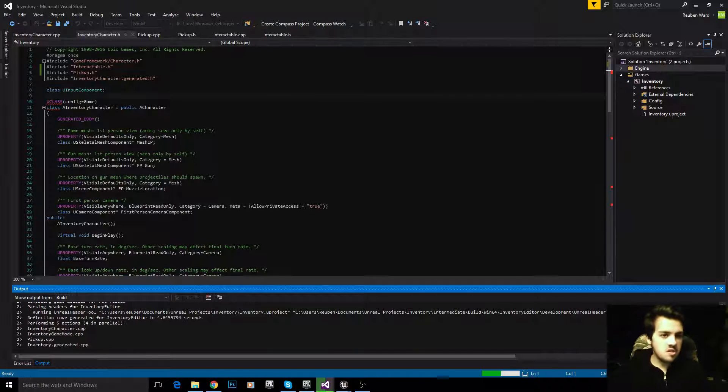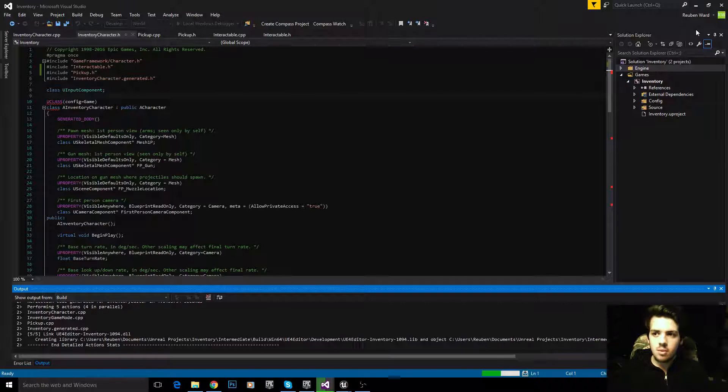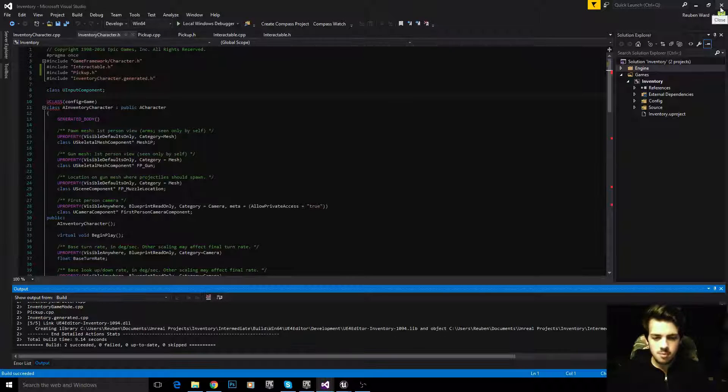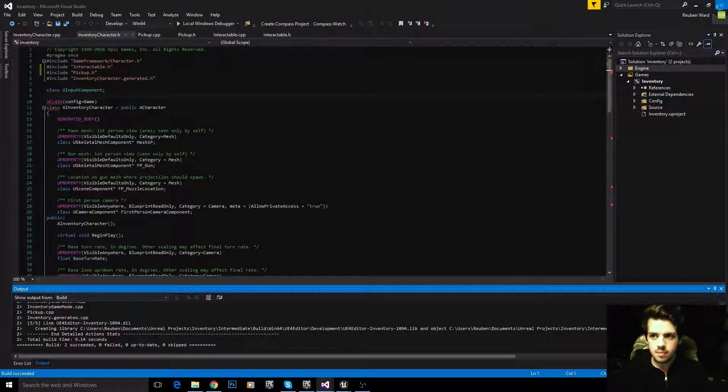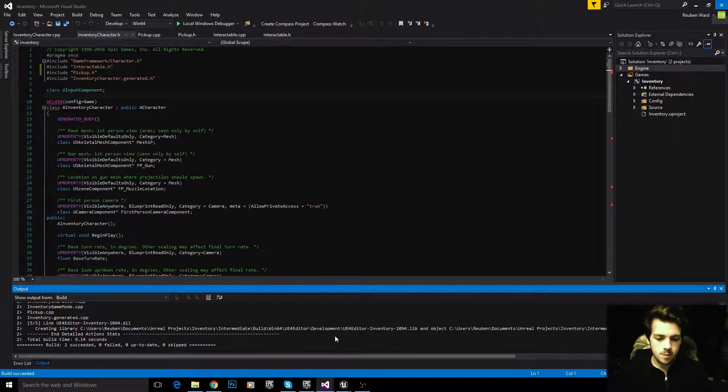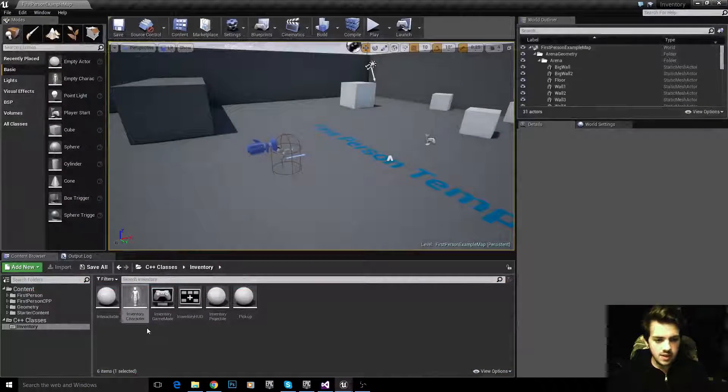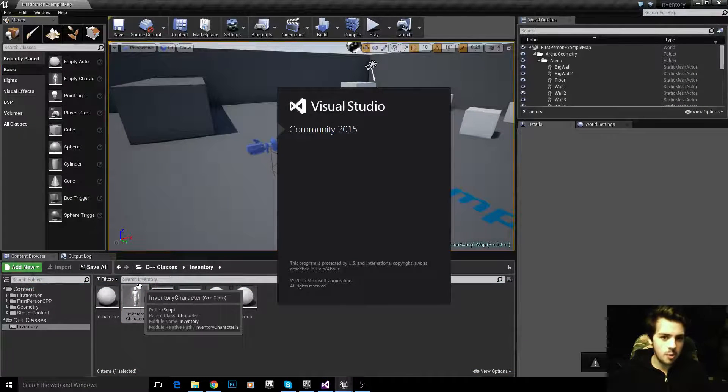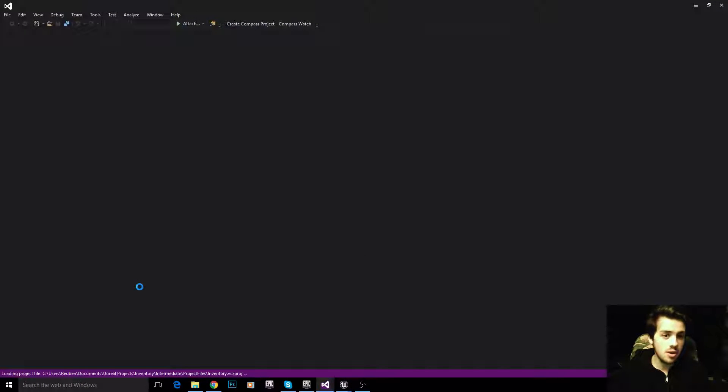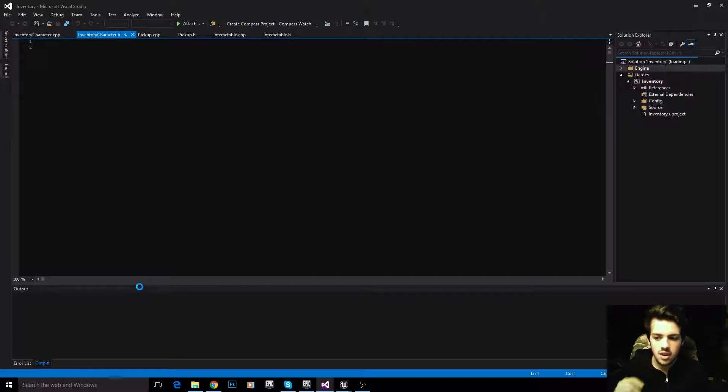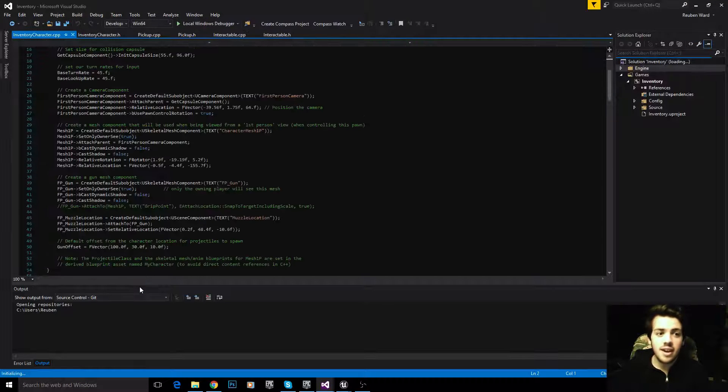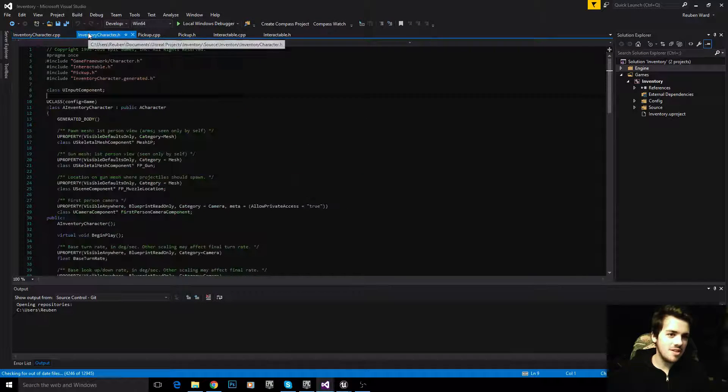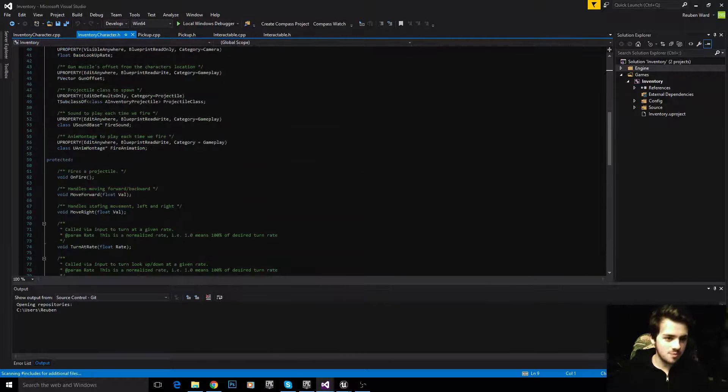Once it's built, close Visual Studio and double click on our character again to reopen the class. That will get rid of those errors. It's annoying and I don't know why that bug exists, but that's the only way I've found to get around it.